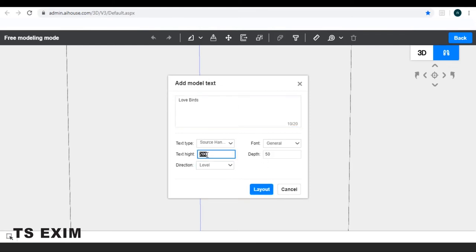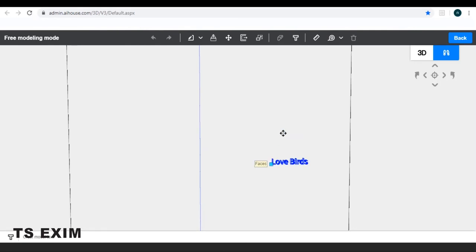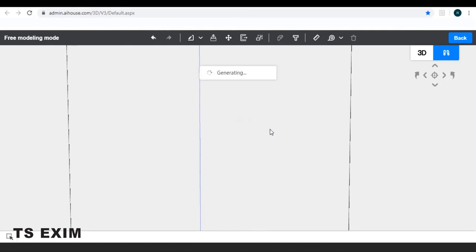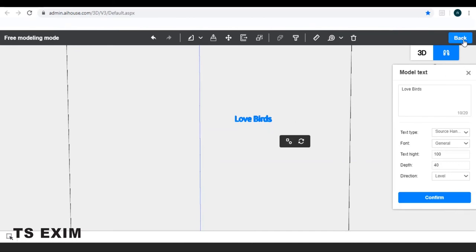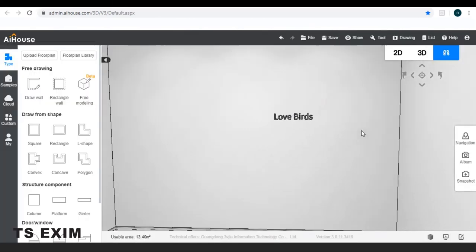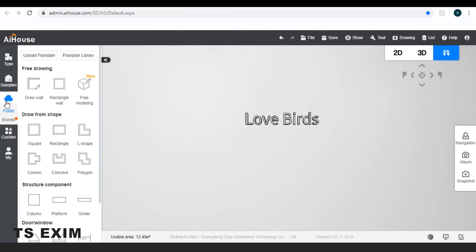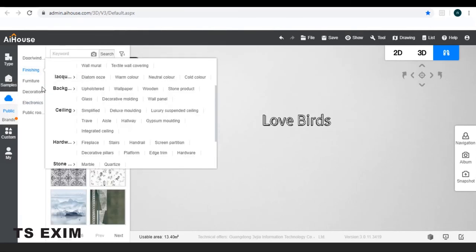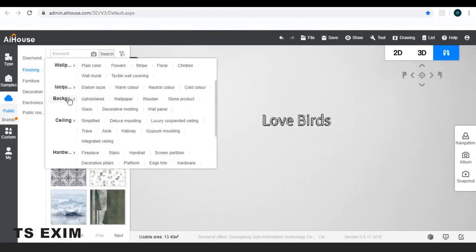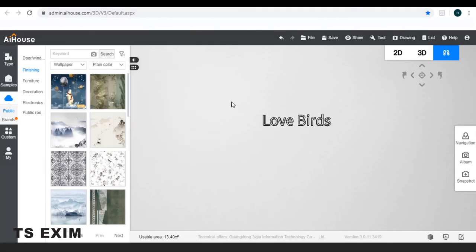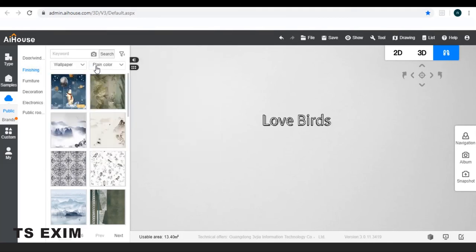You may also change the height and the depth of it. So right now you have your wording, you can actually go to cloud and put on some materials.